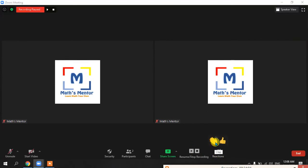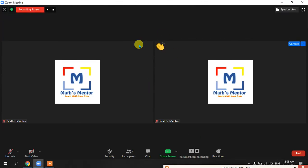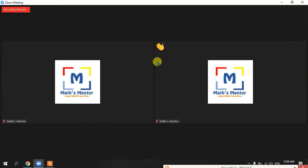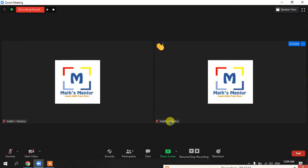There is also a Reactions option. If you want to appreciate or clap for anybody, you can click it and an emoji will be shown on everyone's screen on that participant's tile.